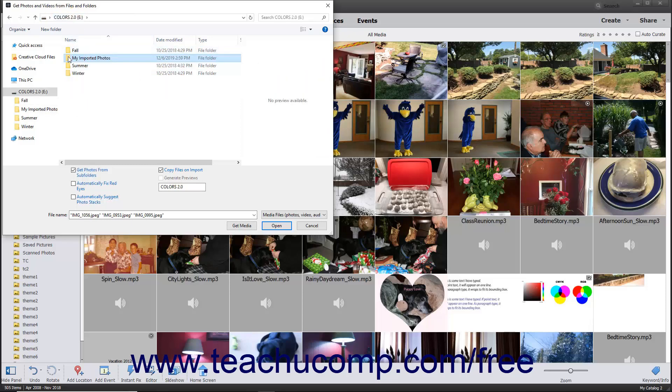To set additional importing options, check any checkbox you want to apply at the bottom of this dialog box. You can check the Automatically Fix Red Eyes and Automatically Suggest Photo Stacks checkboxes to apply those settings to the imported media.